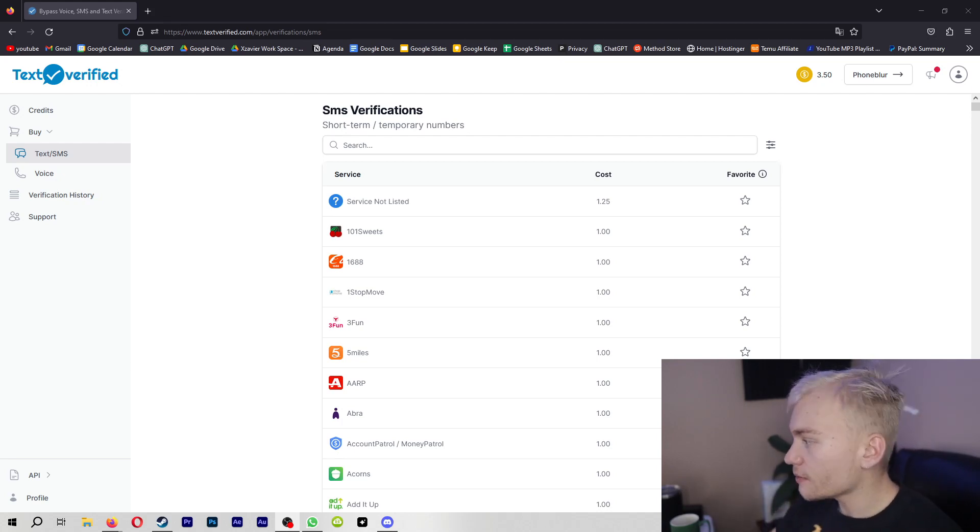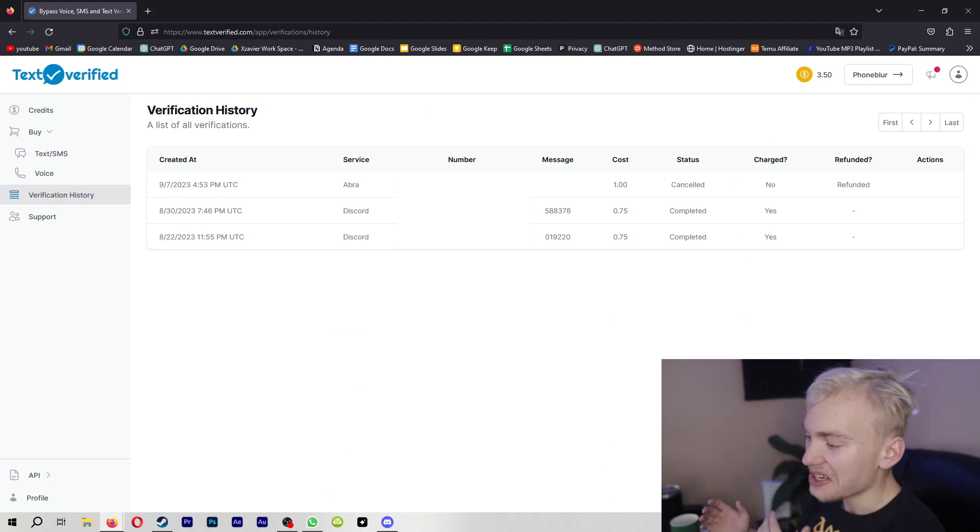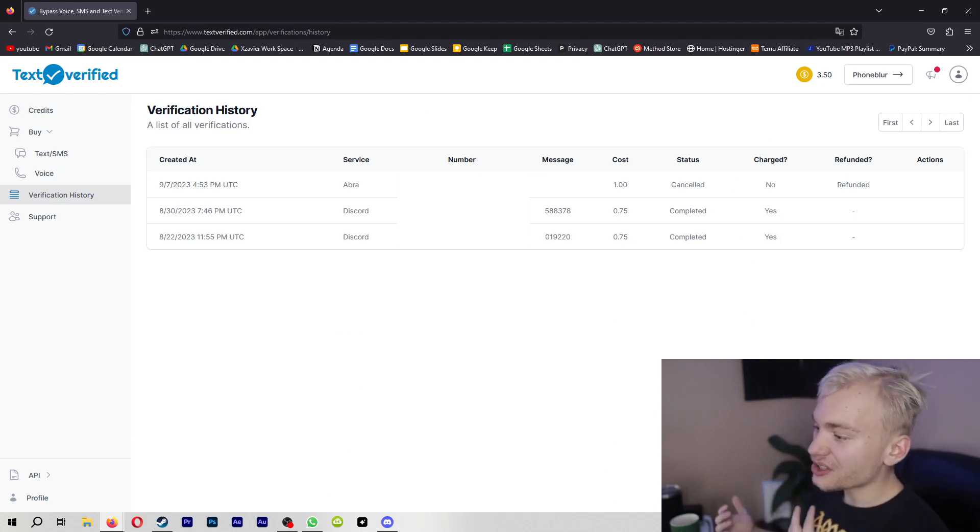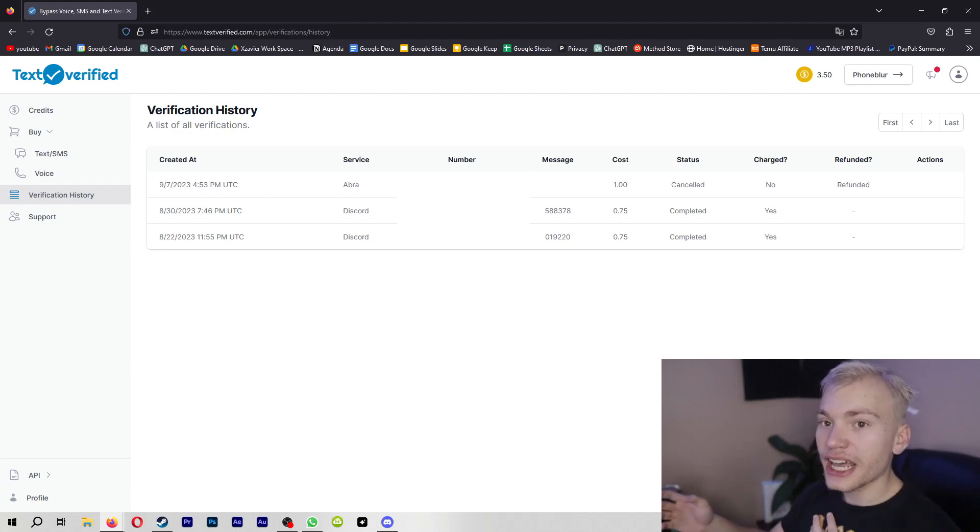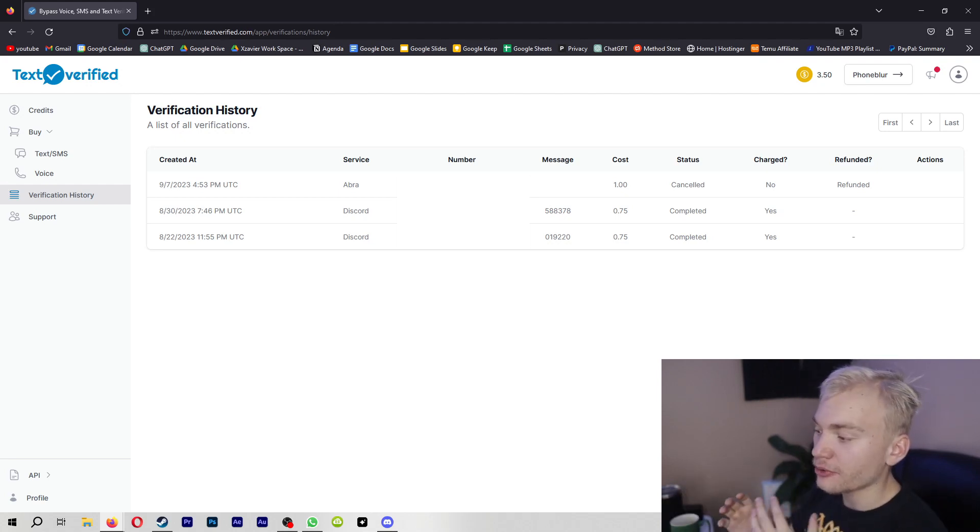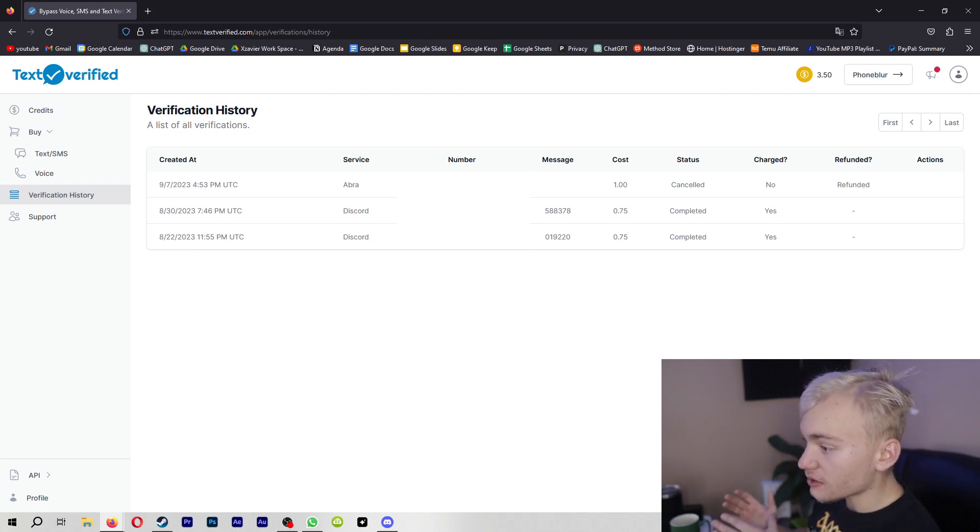I've used Text Verified a couple of times now for different Discord accounts because sometimes I want to do some things that are a little bit fishy and I want to make sure that I have a separate Discord account. So if that one gets banned, my main one won't get banned. And obviously, as you can see, this has worked very well for me.